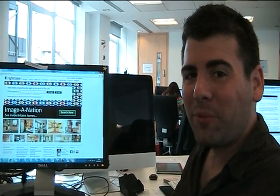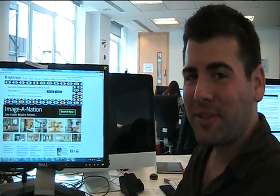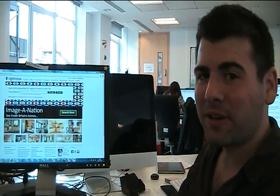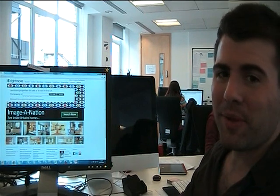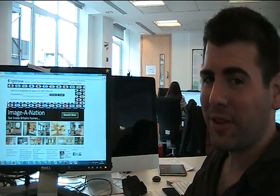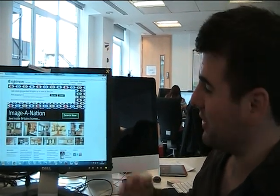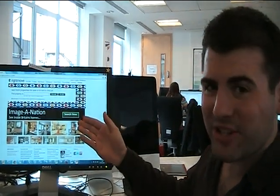Hi there, I'm Tom. I'm one of the developers here at Rightmove. Hopefully you've already read a little bit about the hackathon in the blog. I worked on one of the hackathon projects called Imagination.